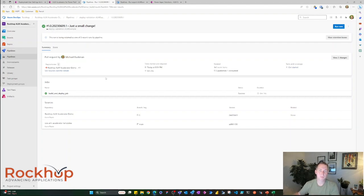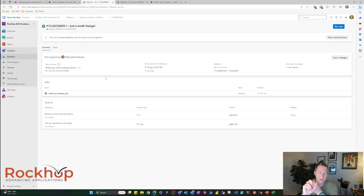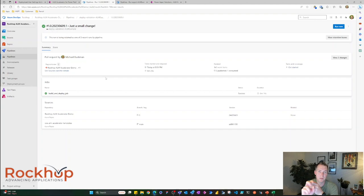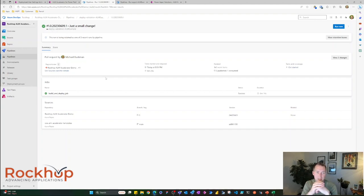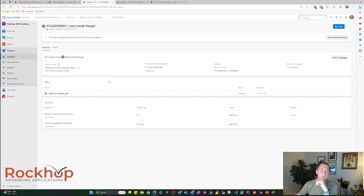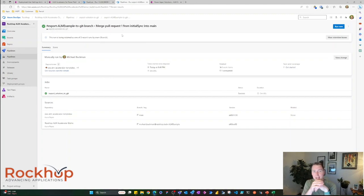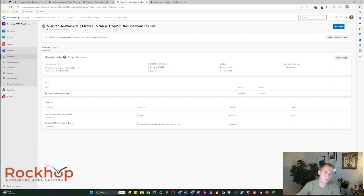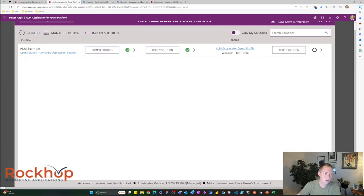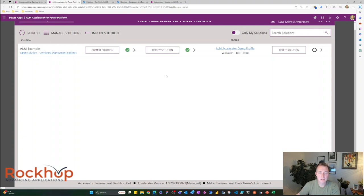So now where are we in this process? We have committed our change and then we have pushed to the validation and test environment. So it validated and then pushed it to test. So now we would then theoretically go and test our solution in the test environment. But I'm going to show you just quickly what we would do to push this to production.